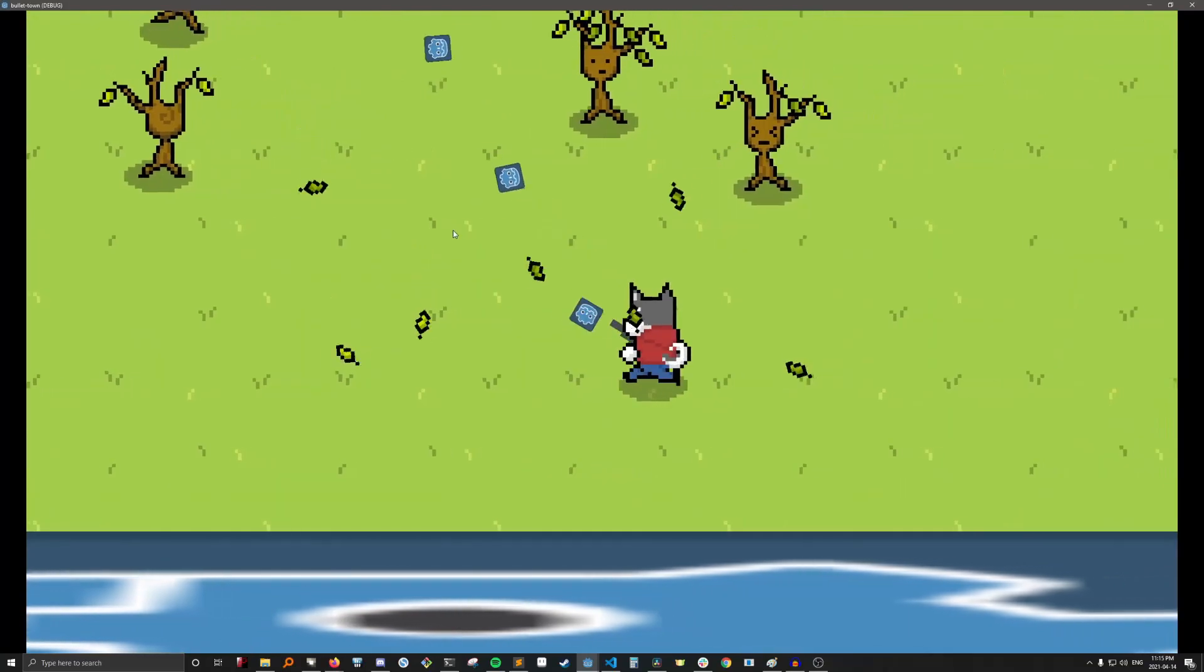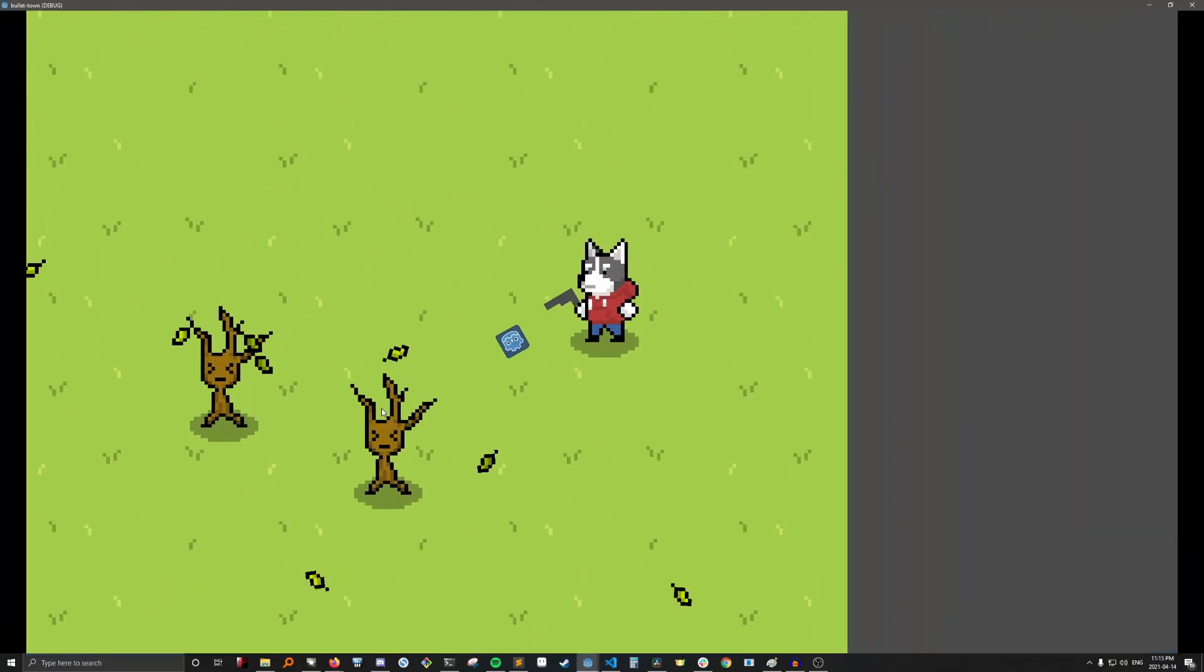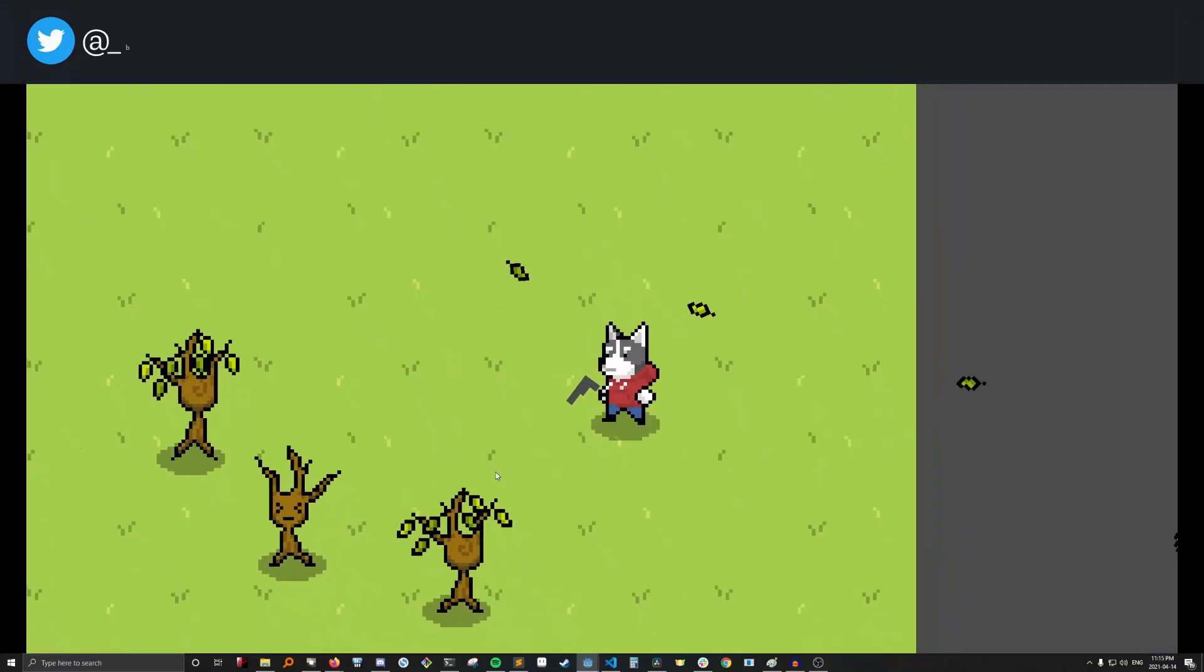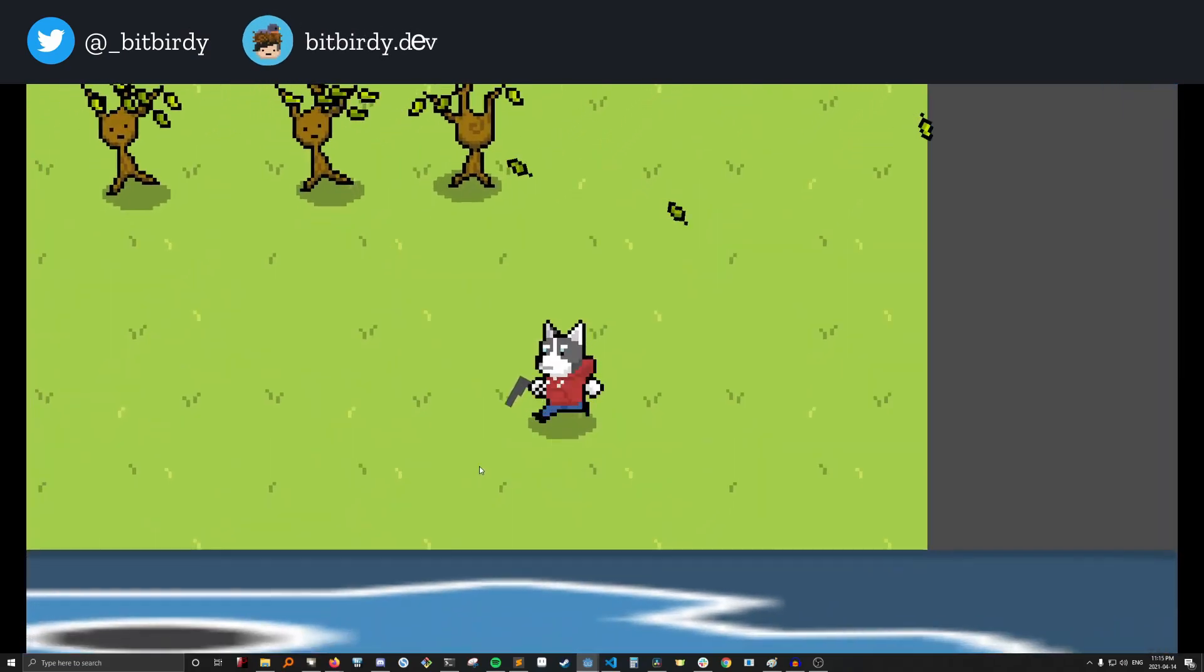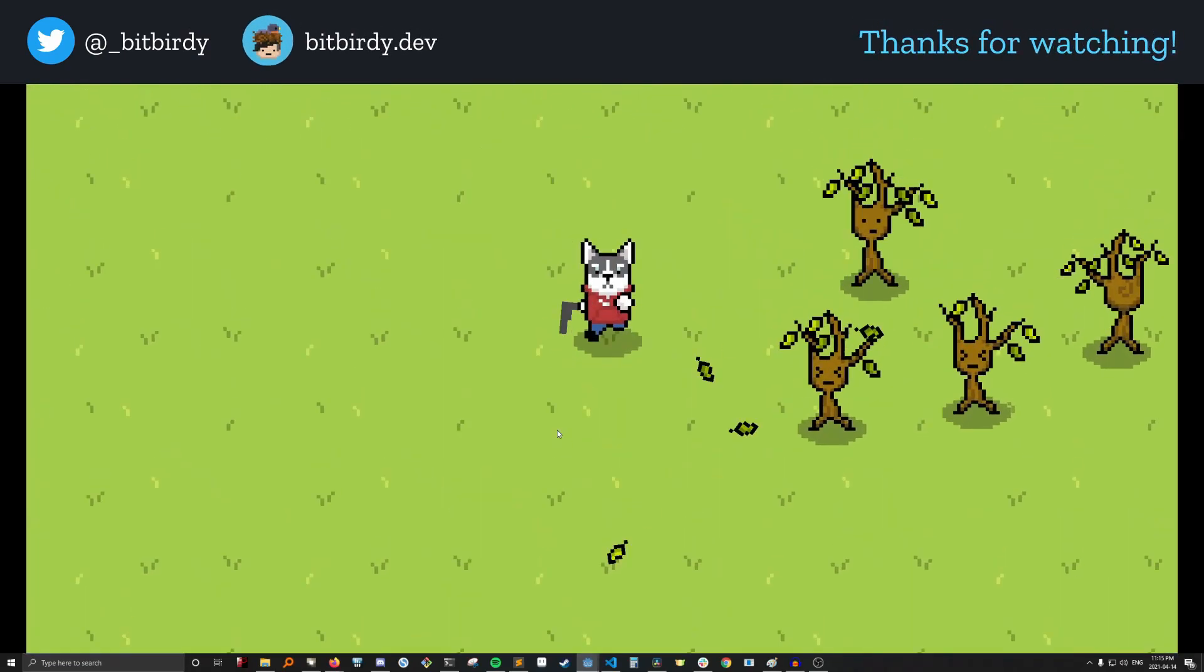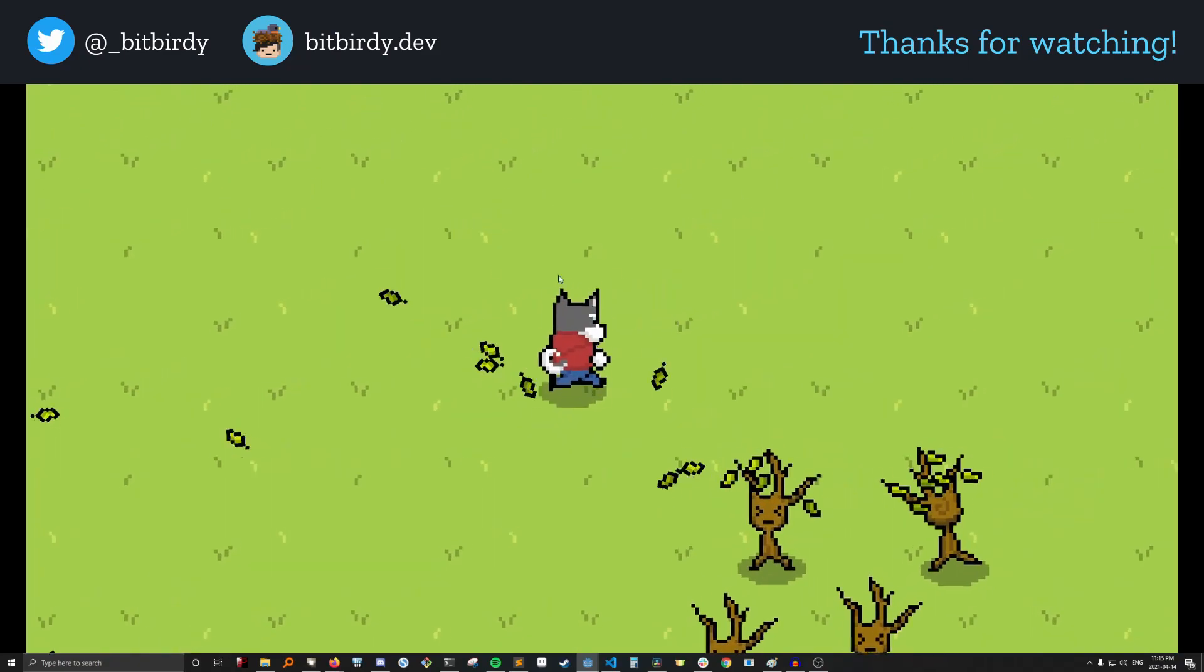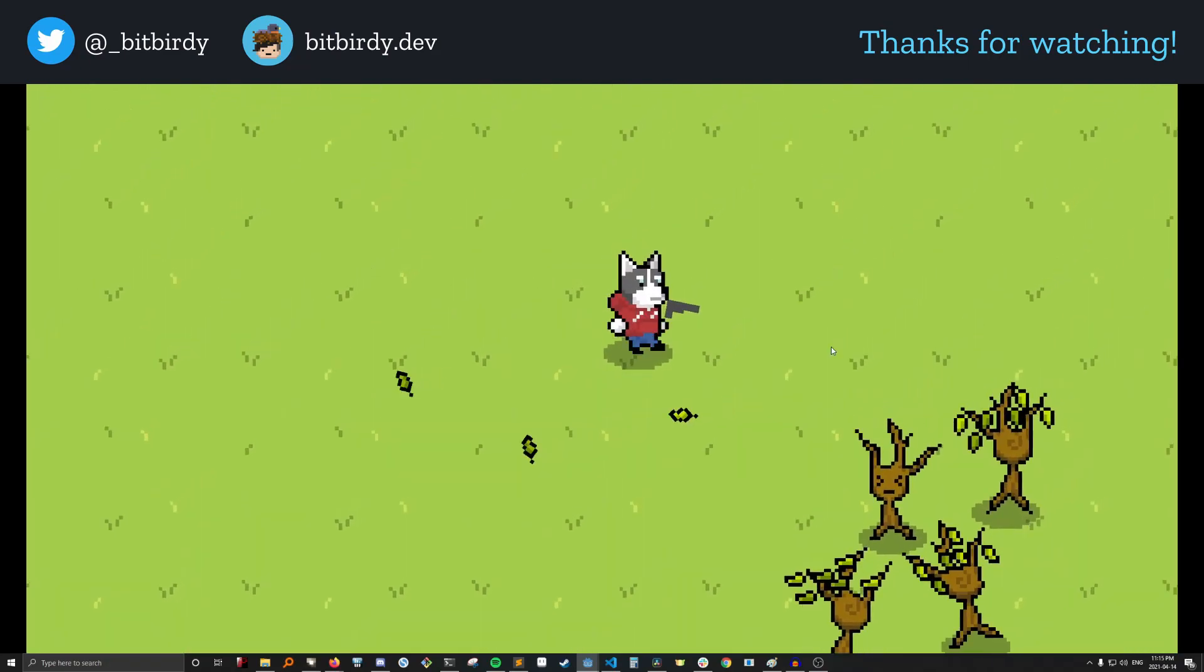I hope this tutorial was helpful to some of you. If you liked this video, you might want to check out my devlogs where you'll be able to follow me on my own journey to bullet hell greatness. Also, don't forget to leave a comment, like, and subscribe. See you next time. Bye.